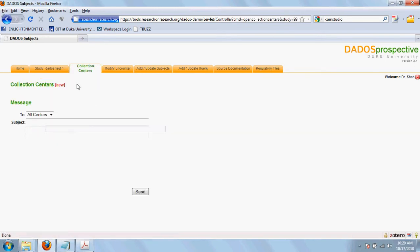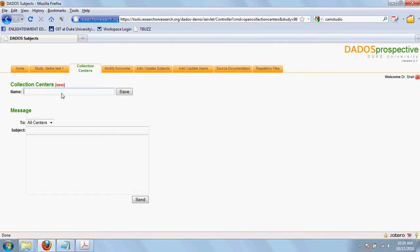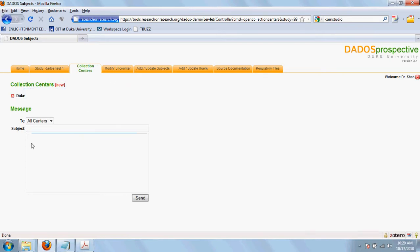We go to collection centers. Collection centers are different sites that are going to collect data. Defining them is quite simple. We will just click on new, add the name of the center, click on save and it will be added here. If you want to delete a collection center, click on this red button here.